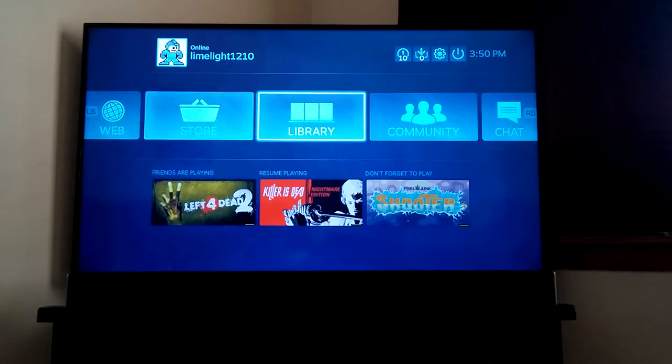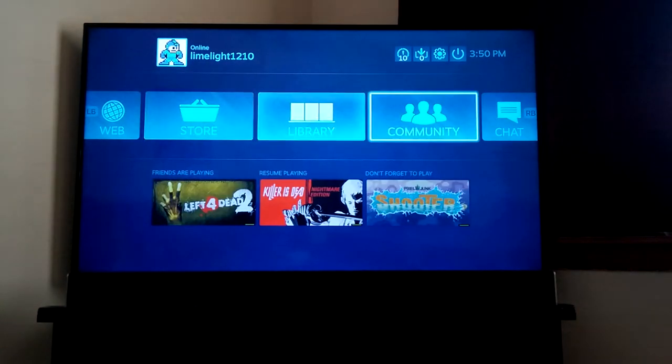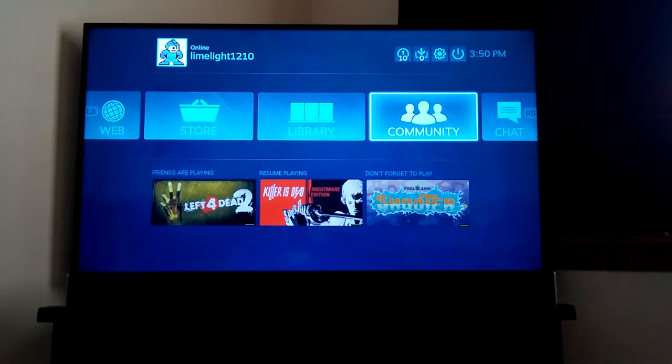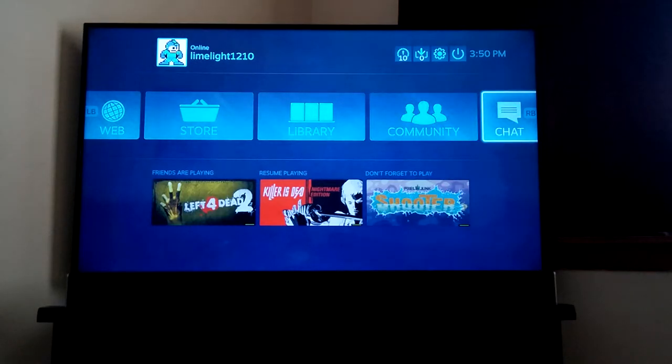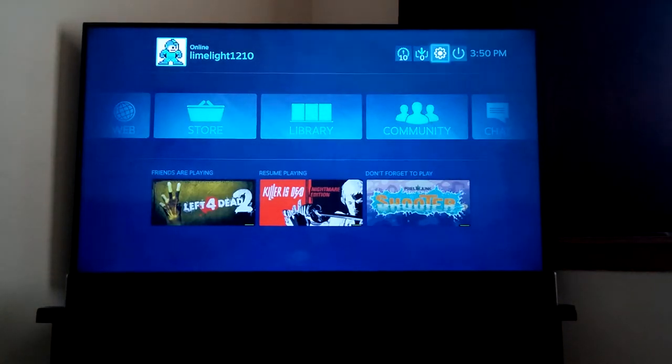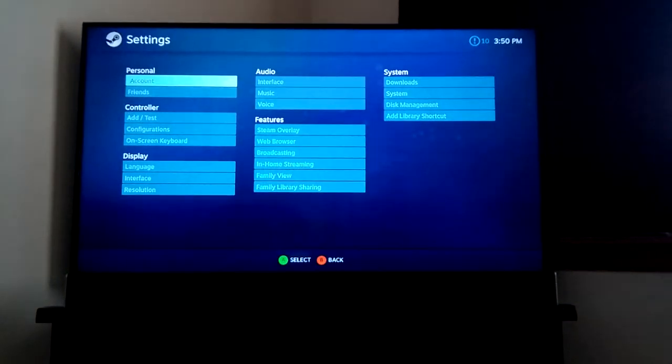So I could definitely see using this as a good web browser as well.